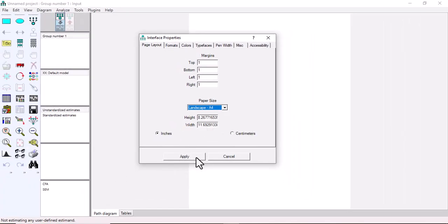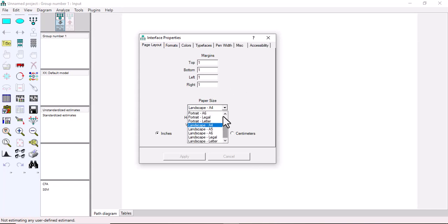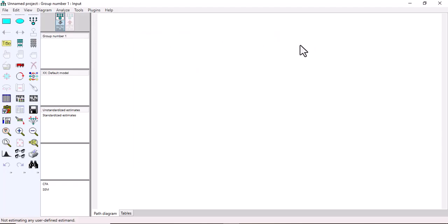To expand the space, you may select a larger paper size and click Apply. You can see that it has expanded. To expand it further, you can select an even larger size such as Legal, then click Apply. You can see the space has now expanded to the maximum, giving you a bigger area to build your models.